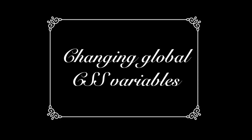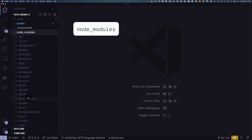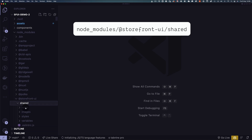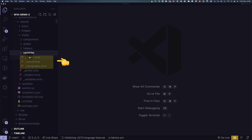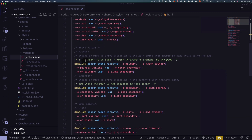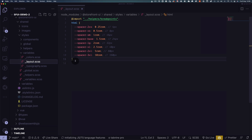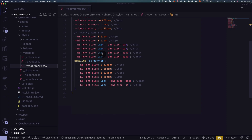Let's start with changing global CSS variables. This is if you want to change a global characteristic of your website, for example, the accent color. You can find variables to customize in node_modules, storefront UI, shared, styles, and in the folder variables. There you will find three files: colors.scss, where we have all color-related variables; layouts.scss for layout variables such as spacing units; and typography.scss for everything font-related — font families, font weights, font sizes.